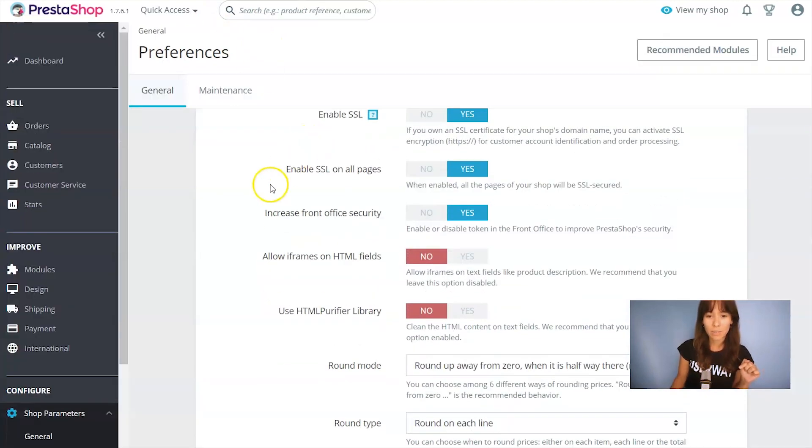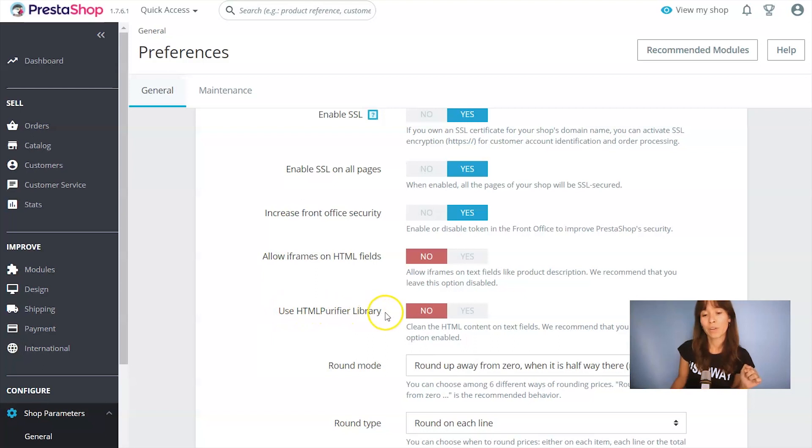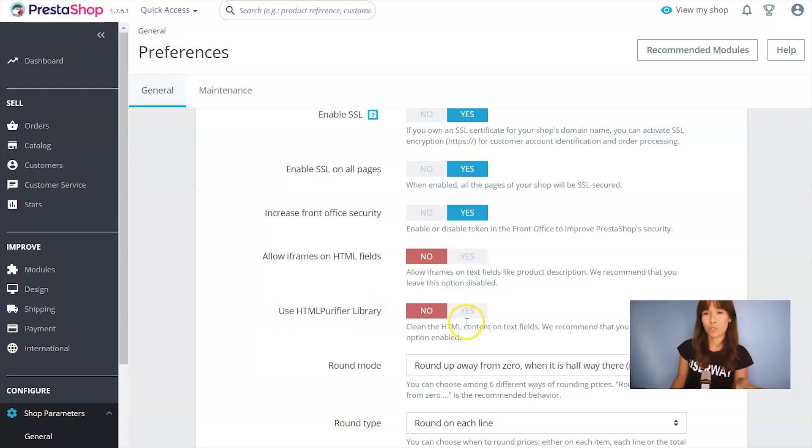And make sure, here it is, use HTML purifier library. Right now it's disabled, so just make sure you've done this step. I'm going to go back to the module.